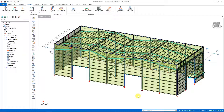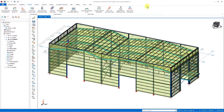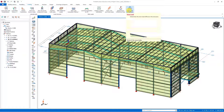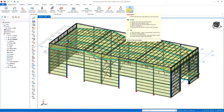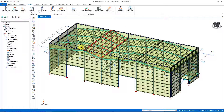As you all know, Part 3 of Eurocode 1 describes how civil engineers need to calculate snow loads. Snow load calculations are located under the loading tab in the ribbon menu. When you hover over the command, the hint window opens and provides information about the use of the command.